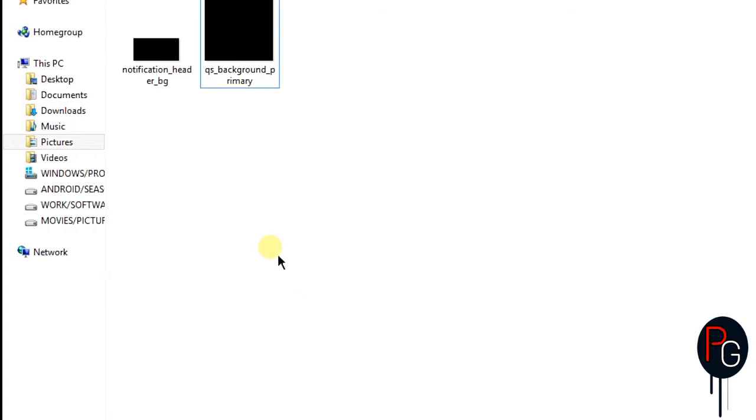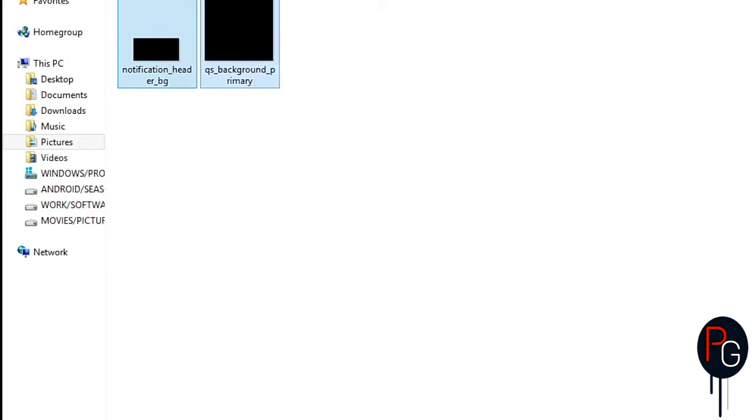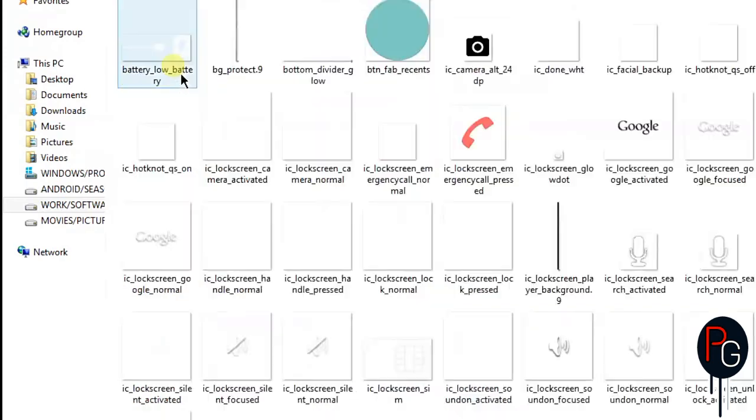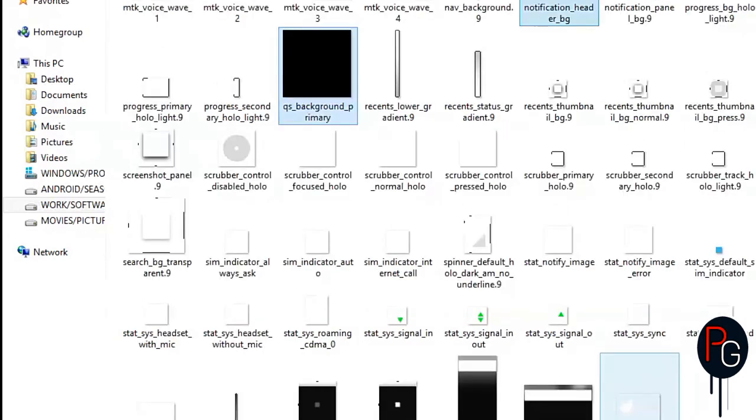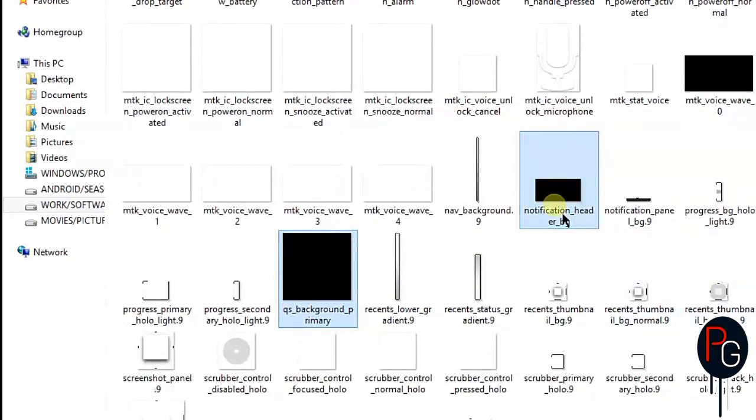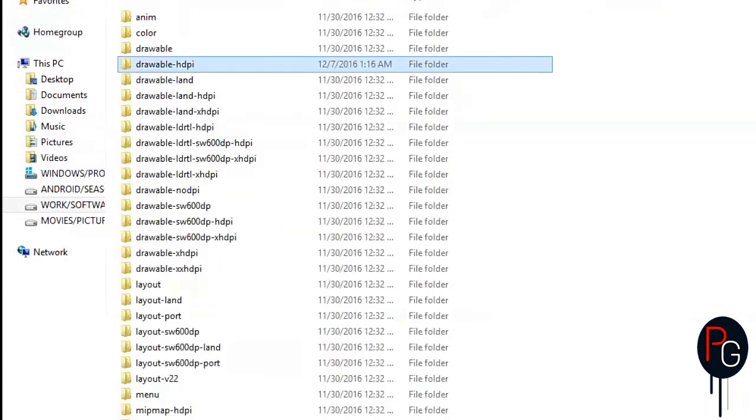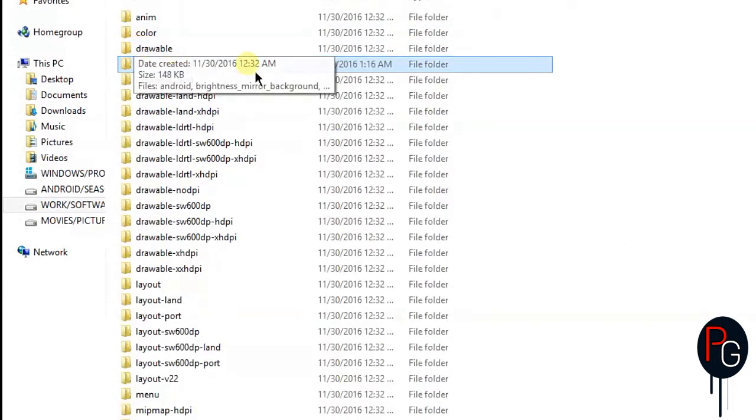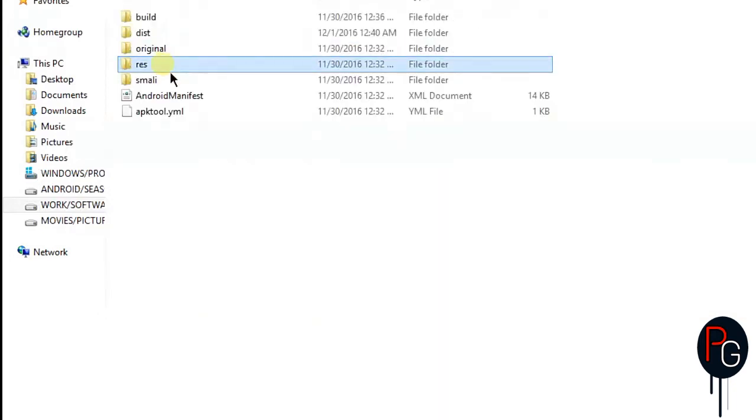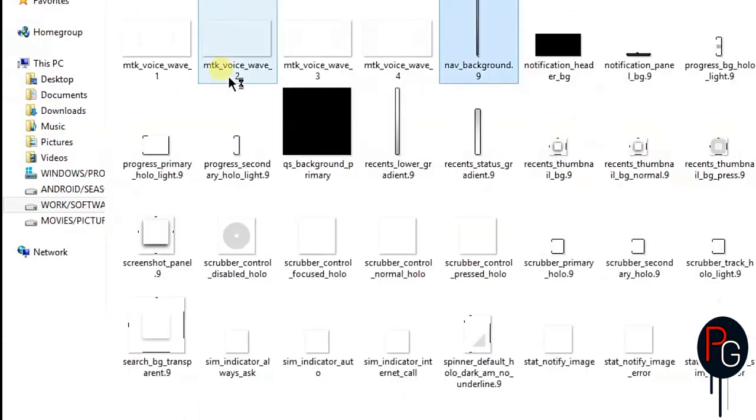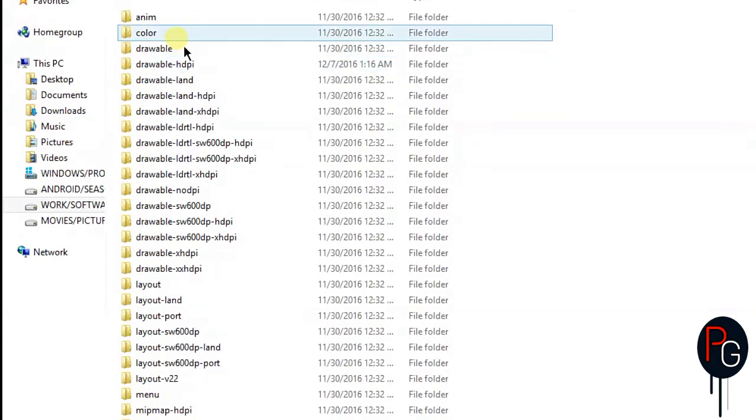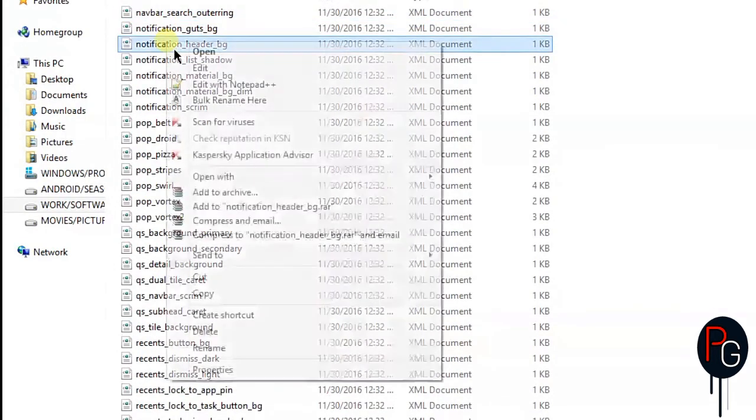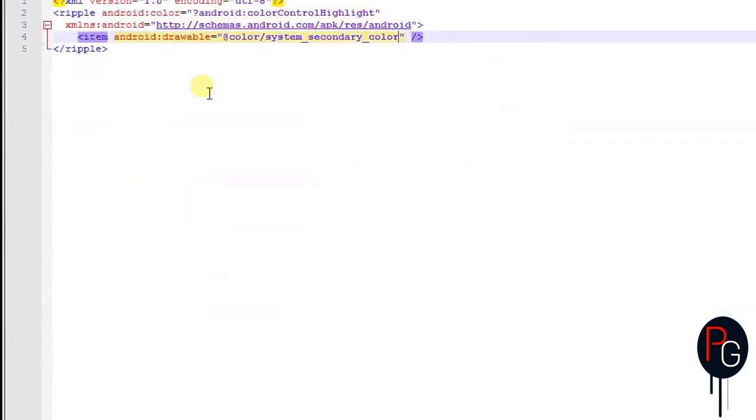After that, save these images. Now copy both images and open your res drawable of SystemUI. Here you have to go to drawable-hdpi and paste them here. This is one of the simplest methods to make the transparent background. You can also use any images for your background header and primary background. Let's cross check if they're here. These are both images. This is the best method I'm going to suggest if the first method of changing hex values is not working. This method will definitely work.